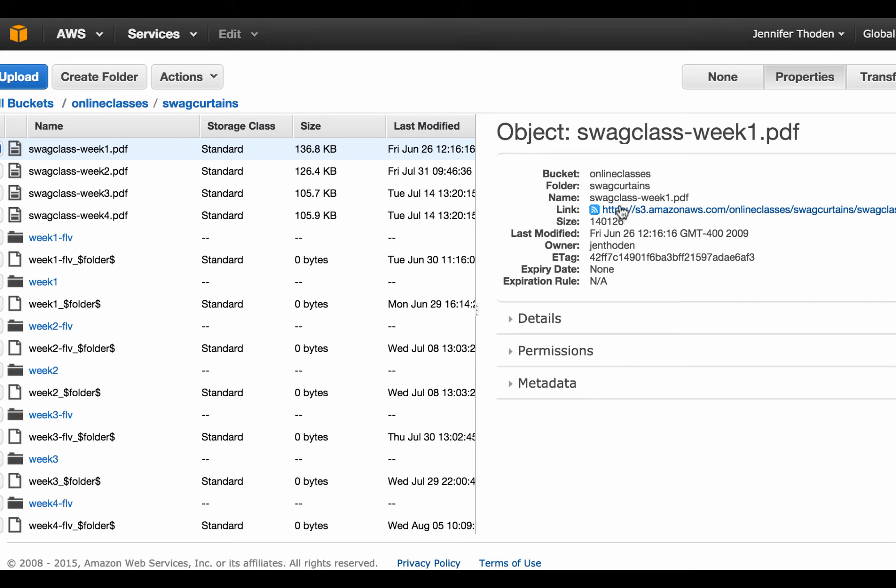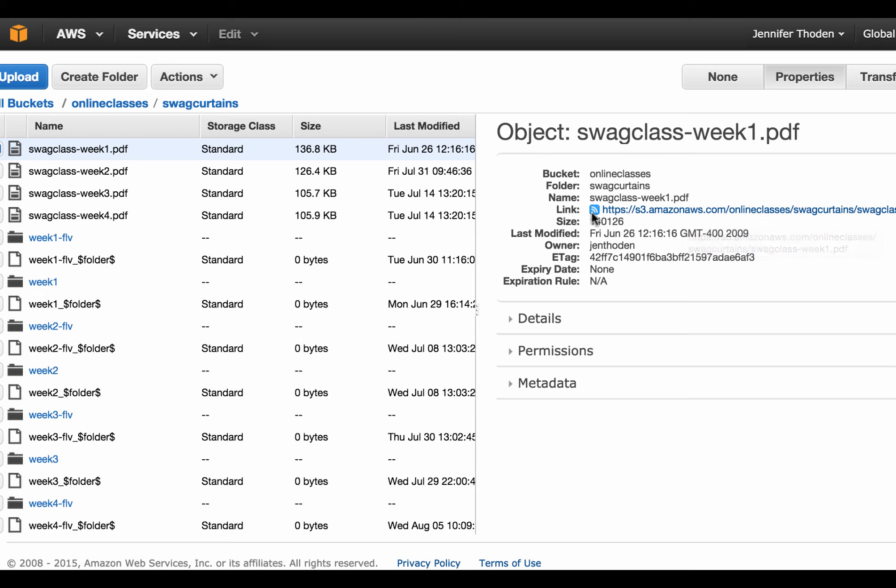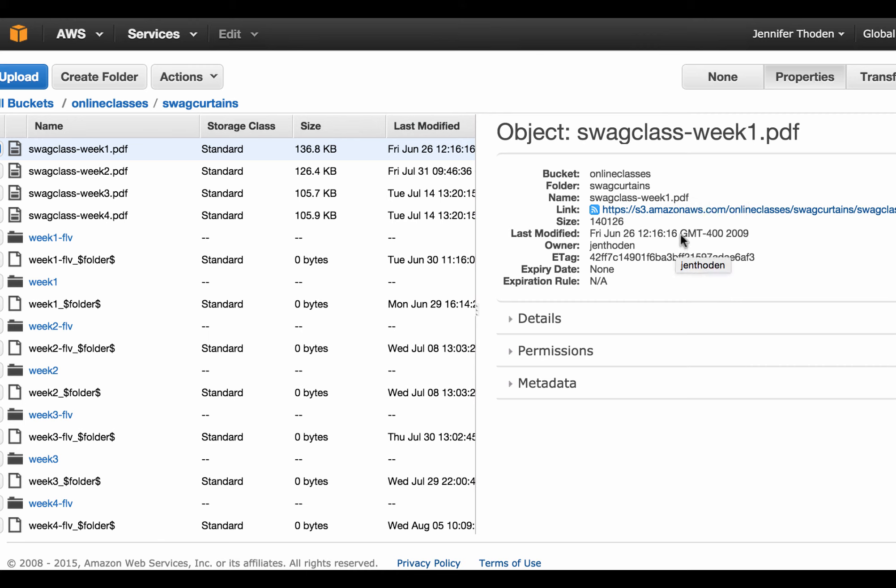All right, there it is. And then here's the link that you can basically highlight, copy and paste basically this file, and then you can give this link to anything. Put it into an email and then they can click on it and download the file.